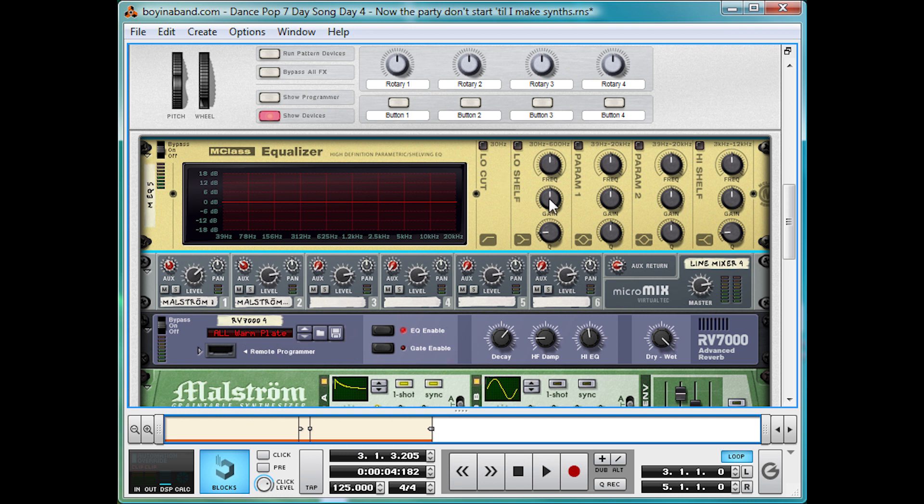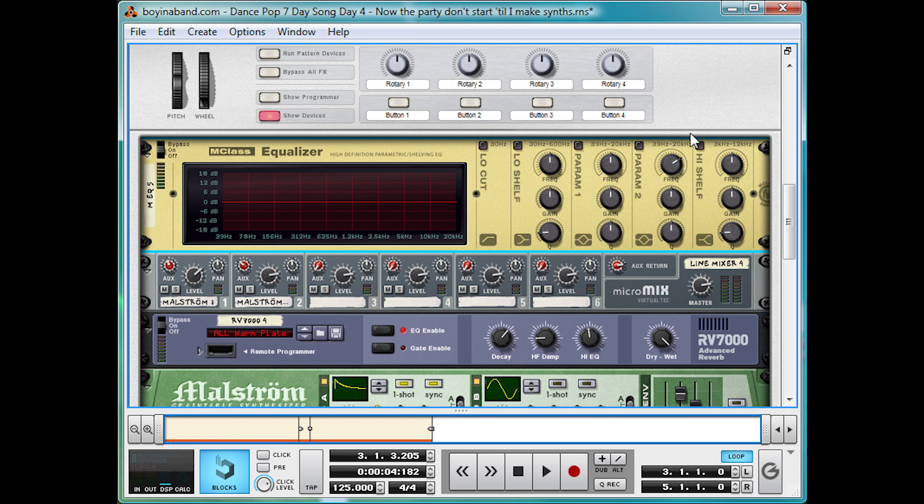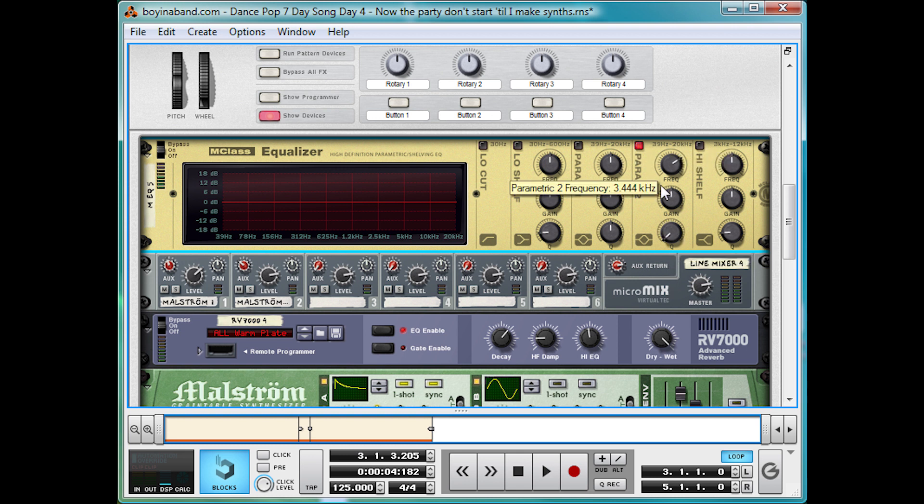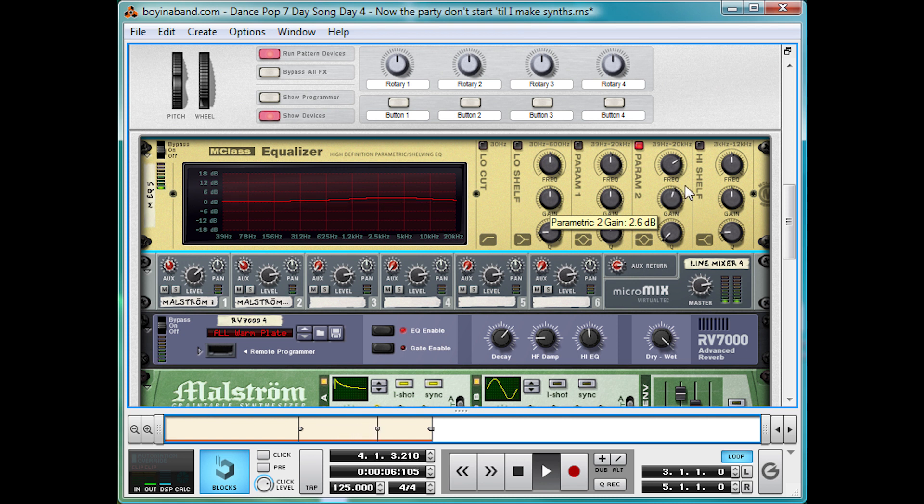So we're going to bring up around 3.5 kilohertz, hold shift to get more accuracy, and a nice wide Q. And take a listen as we take it up just by about 4dB. Just brightens it up.